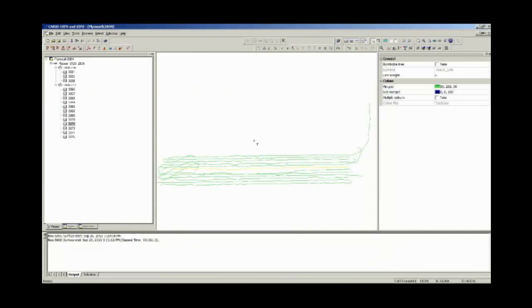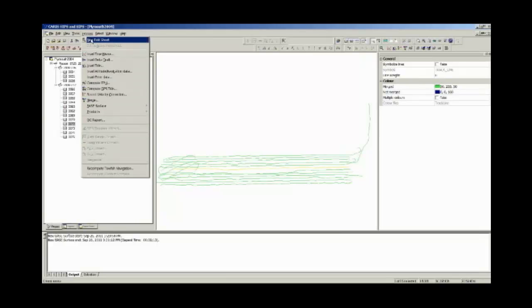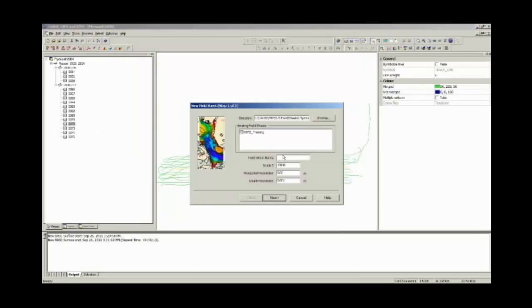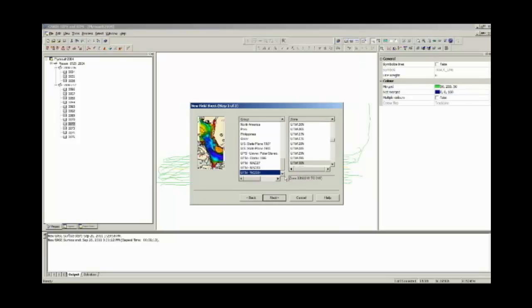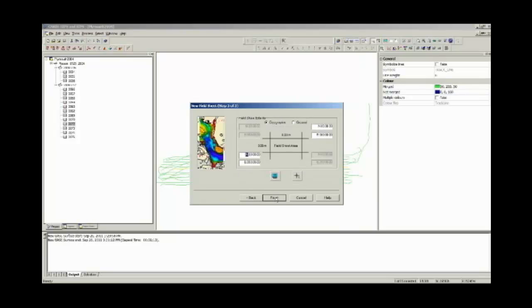After we have computed TPU, and loaded, tidied, and merged our data, we are now able to compute a cube base surface. To do this, we must define a field sheet for the extents of the data. So if we go to Process > New Field Sheet, we can type in a name of 'test', set our coordinate system, use the extents of the window for our field sheet, and go Finish. You can see that this has created our field sheet.